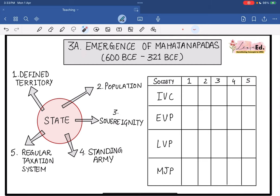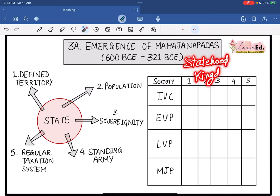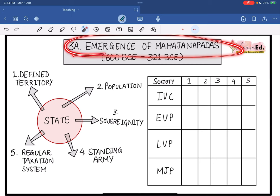The period we are going to talk about happens to be 600 BC to 321 BC. You remember when we talked about LVP, I mentioned that LVP will be a transition phase — from us living in small mud huts to now establishing statehood. Statehood or kingdomhood is nothing but the emergence of Mahajanapadas. When you hear terms like kingdom and dynasties, the foundation stones of all these terms were laid here in this specific period.